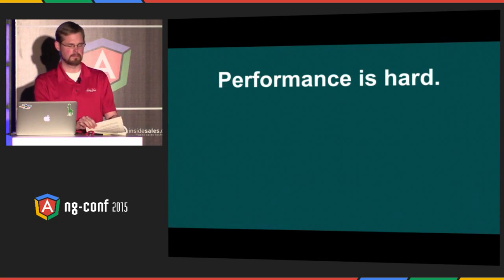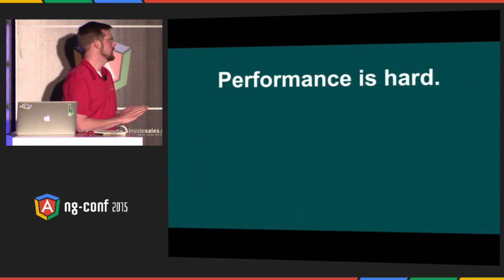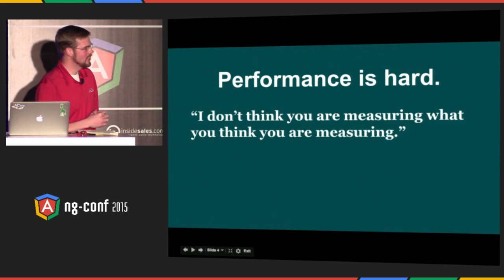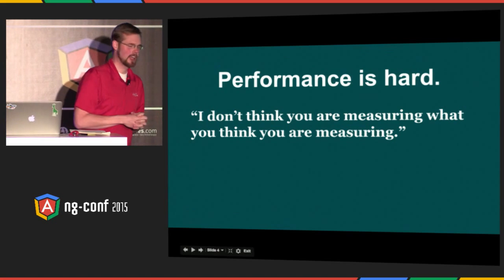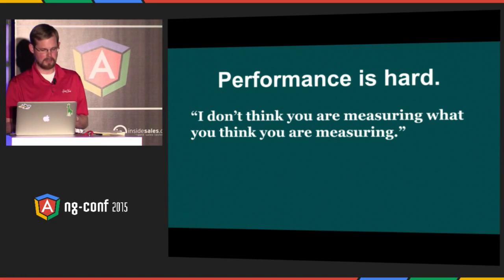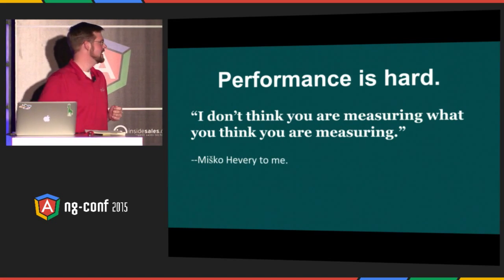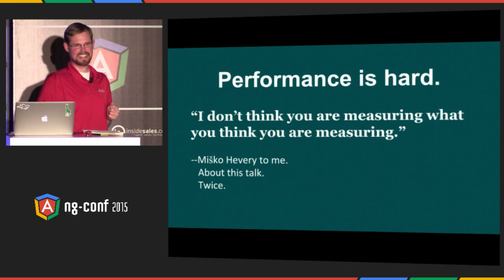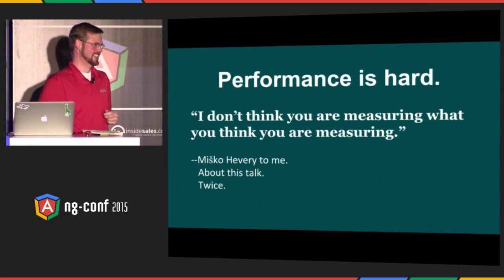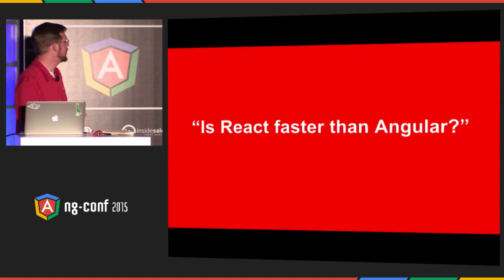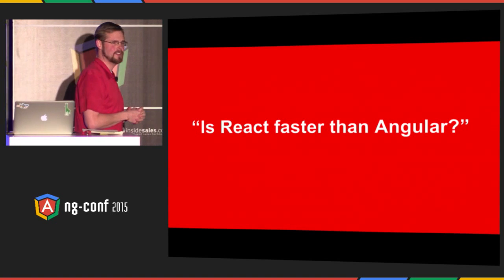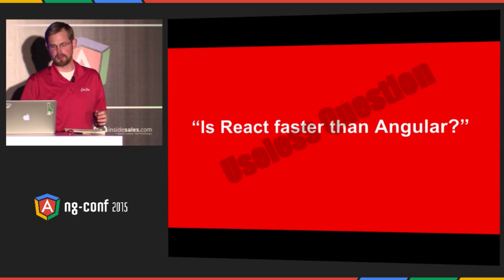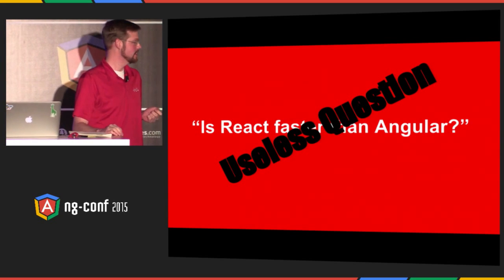Performance is really hard. It's a hard problem. In fact, this was a quote I recently found: I don't think you are measuring what you think you are measuring. This is actually Mishko to me about this talk. Twice. Here's a question I get a lot: Is React faster than Angular? Well, the answer is very simple. That's a stupid question.